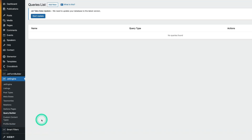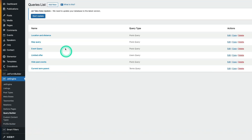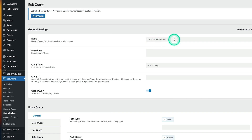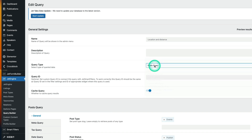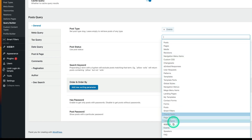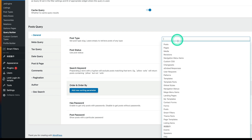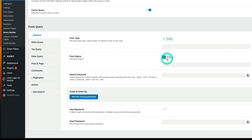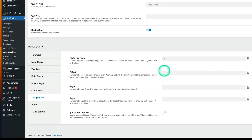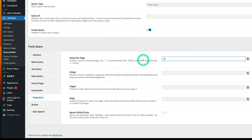Next, set up a query in the Query Builder. I've already added a new query called 'Location and Distance' — you can name it whatever you like. This will be a post query using the custom post type Events. Post status is published. For pagination, I'll set the value to minus one, which means show all posts.